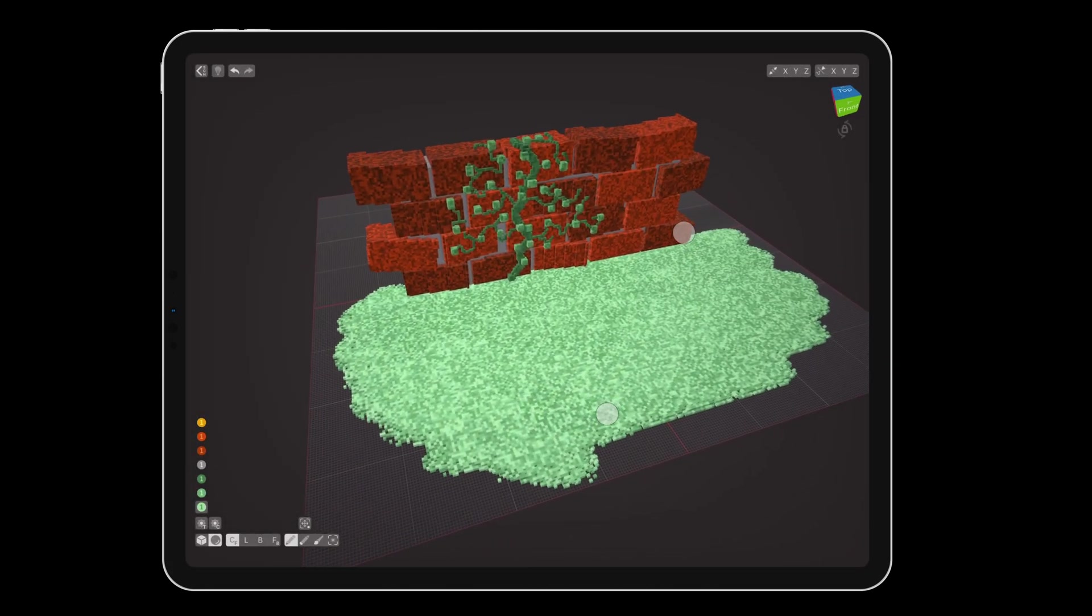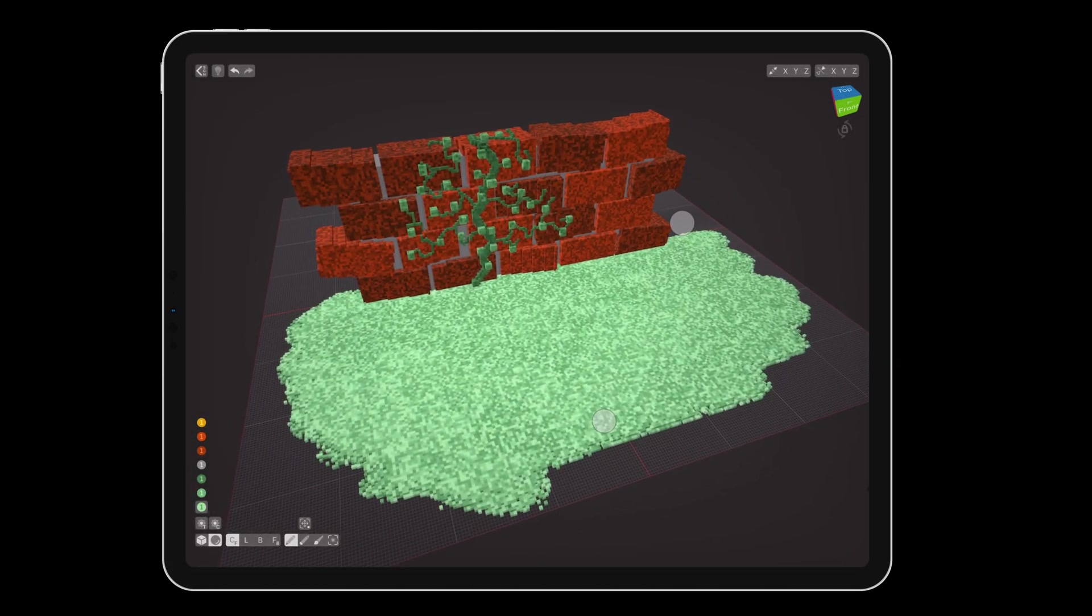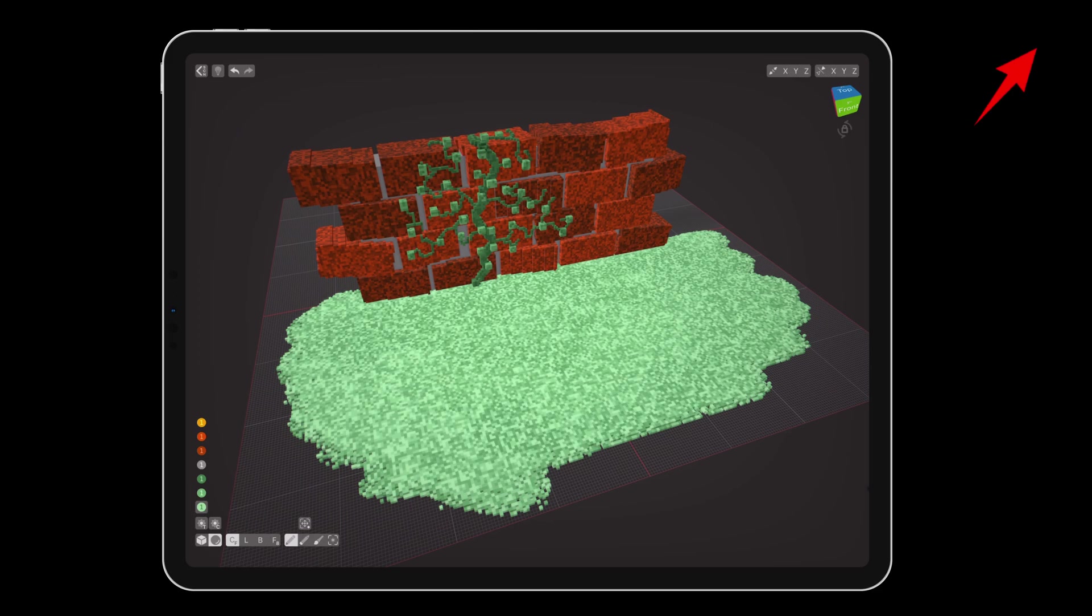Start by opening the brick wall we created in the last tutorial. If you haven't seen that yet, you can watch it here. After opening the file, tap the back button to go to the scene mode.